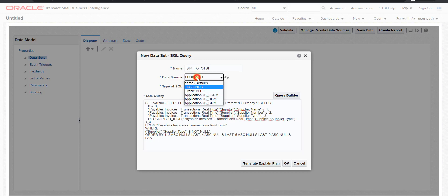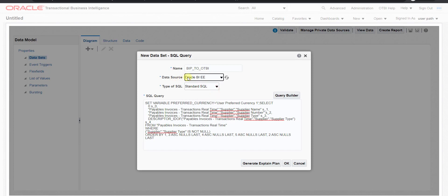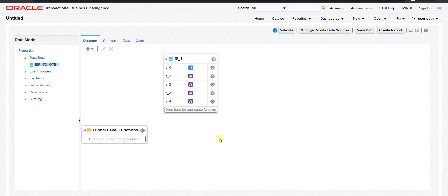When creating a BIP report using an OTBI report query, you must always select Oracle BIEE as the data source — not Fusion DB. After selecting Oracle BIEE and clicking OK, you can see all the respective parameters are generated. This is the main difference. The data model is now generated successfully.